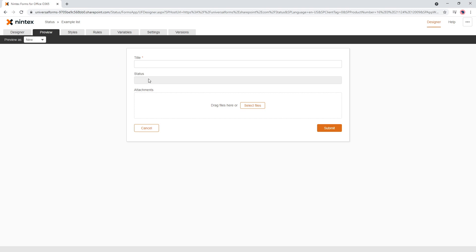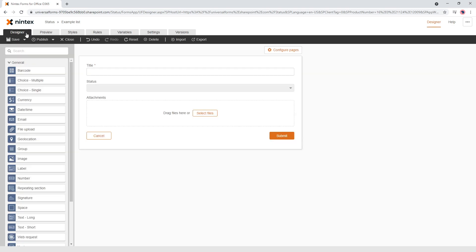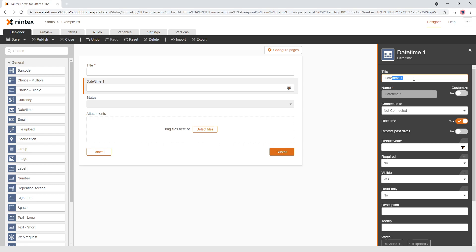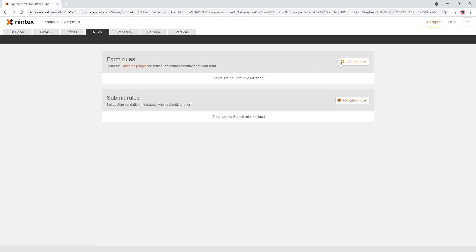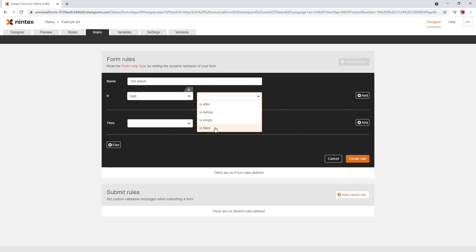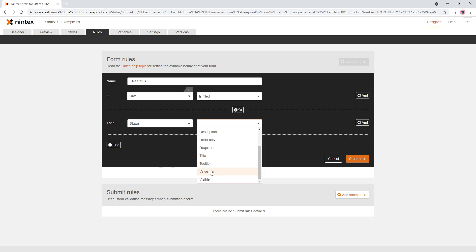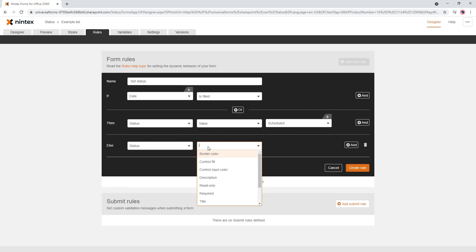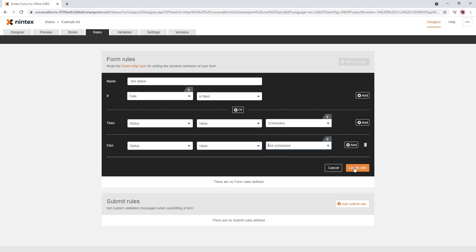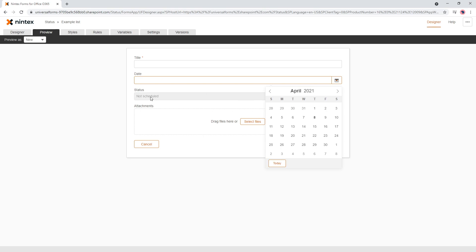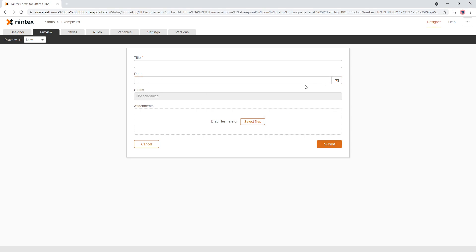That's good, but it has no status so it looks a bit weird. The requirement was they wanted a date-time control where they could select a date and schedule something. So if the date-time is selected, I want to set a status. I'll add a form rule: if date is filled, then status value is Scheduled; and if they clear the date, then status value is Not Scheduled. So when they fill in details and select a date, you can see it changes to Scheduled, and if they clear it, it goes back to Not Scheduled.